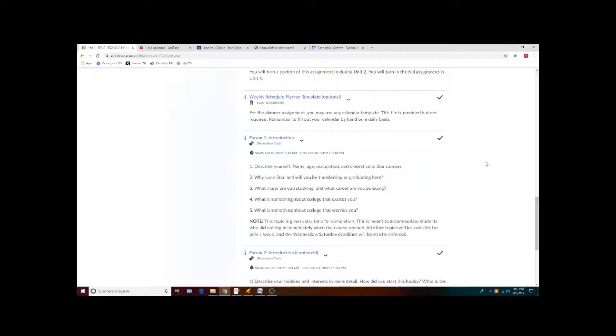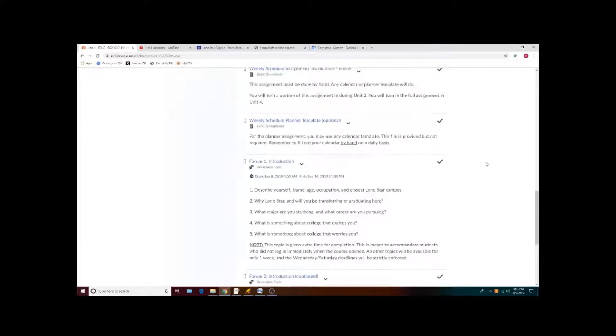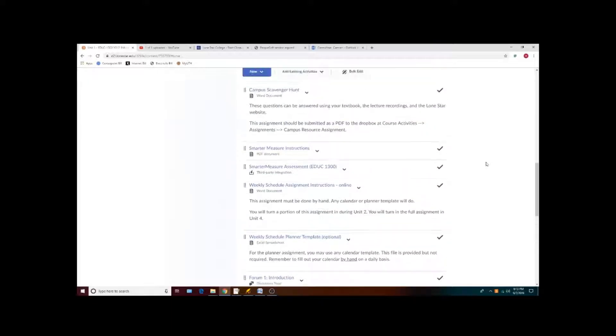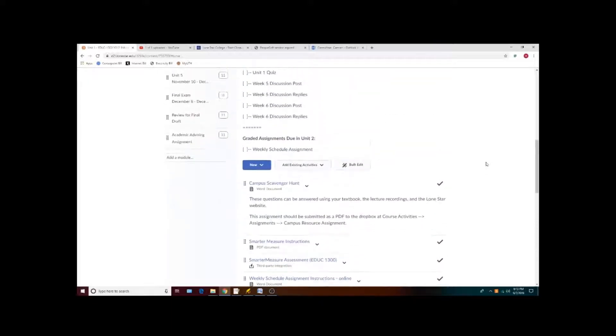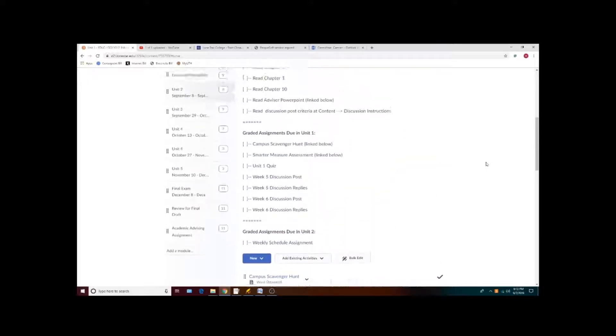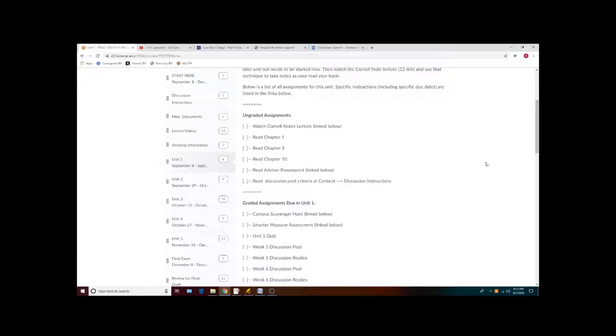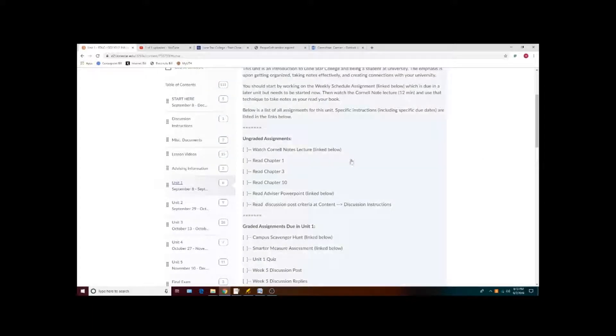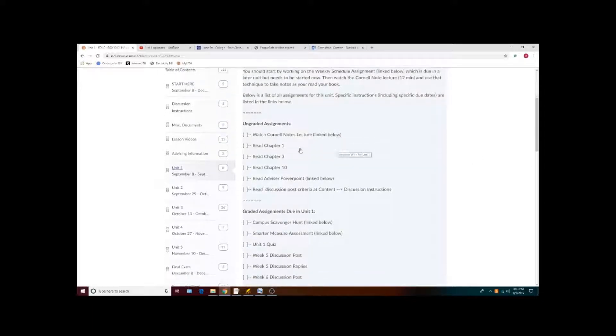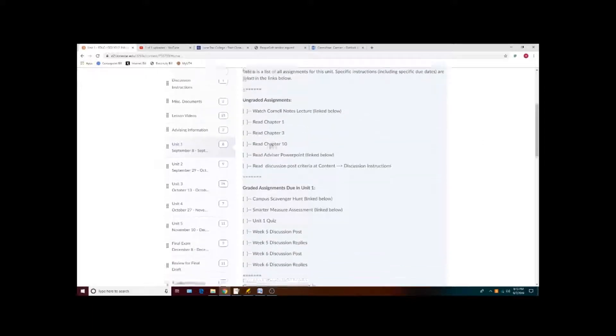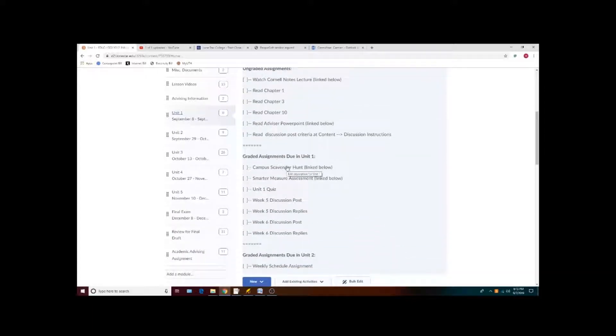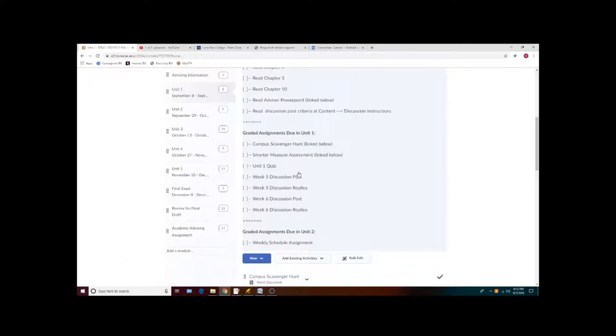We will take a look at the discussions in just a moment. I suggest that you print out the checklists of items to do and give yourself your own personal due dates of when you want each done.